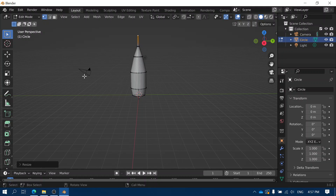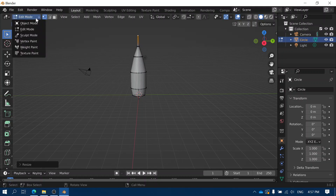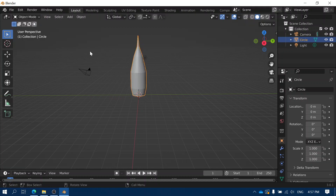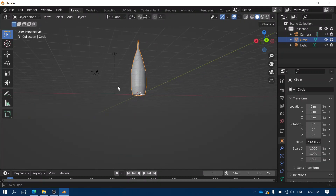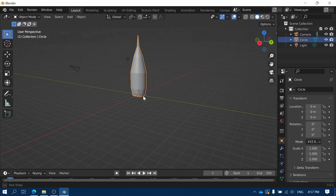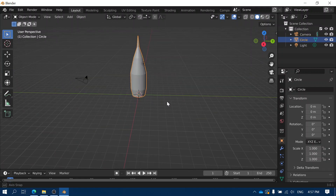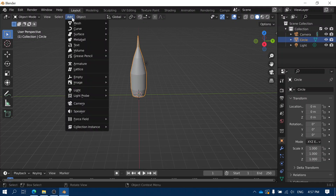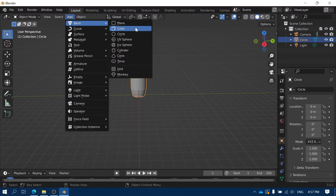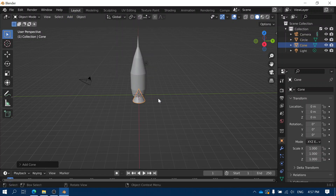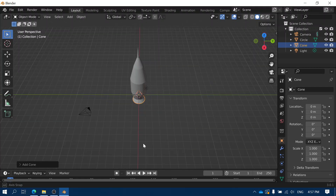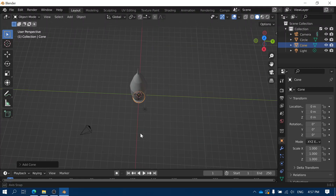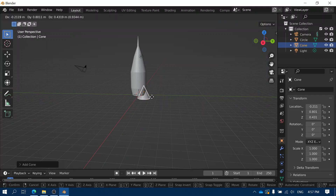Now I've created that object, so I'm going to come out of Edit Mode and go back to Object Mode. Now I want to add some fins on the side of my rocket. To add the fins I'm going to use a different object — I'm going to go to Add Mesh and then choose the Cone. I click and I get a new cone, and I'm going to move that cone over a little bit so that I can work on it in a separate space.